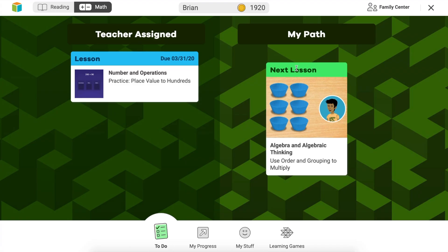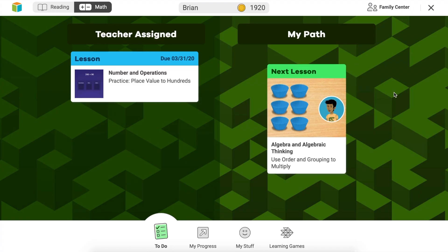To open the lesson, simply click on the button and get started. Also with math, we've got these learning games at the bottom right. These are skills practices that are geared explicitly for the student's grade level and how they placed on the diagnostic.